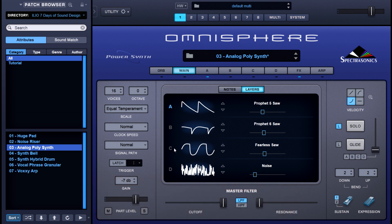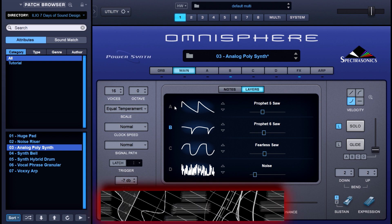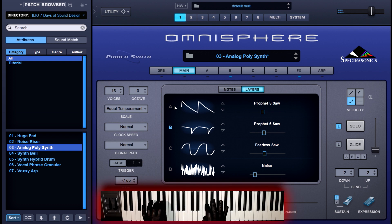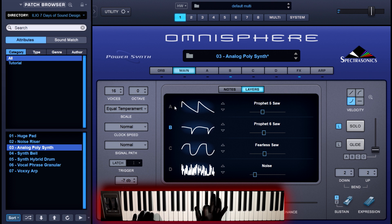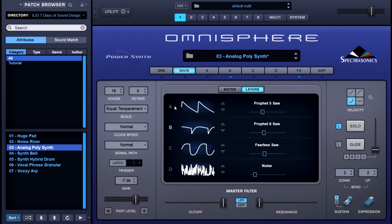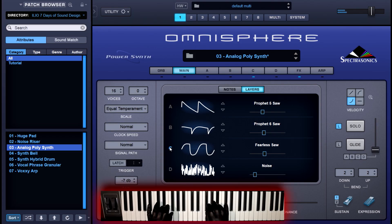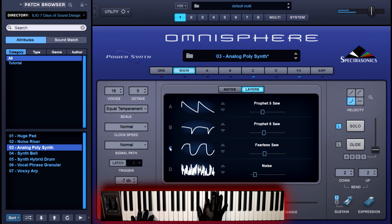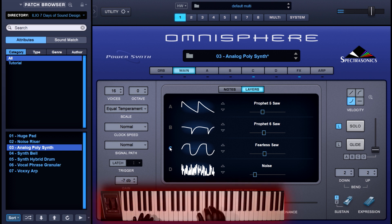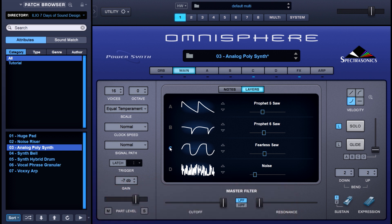That was the Prophet 5 saw wave. Now let's check out the Prophet 6 saw wave — mellow tone, not to be confused with melatonin. Let's check out the Fearless saw — it has a nice round sound to it. And then finally, the noise layer.